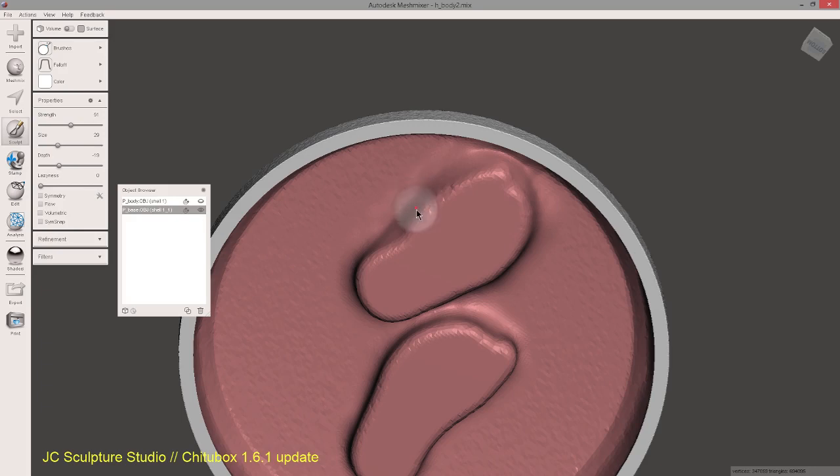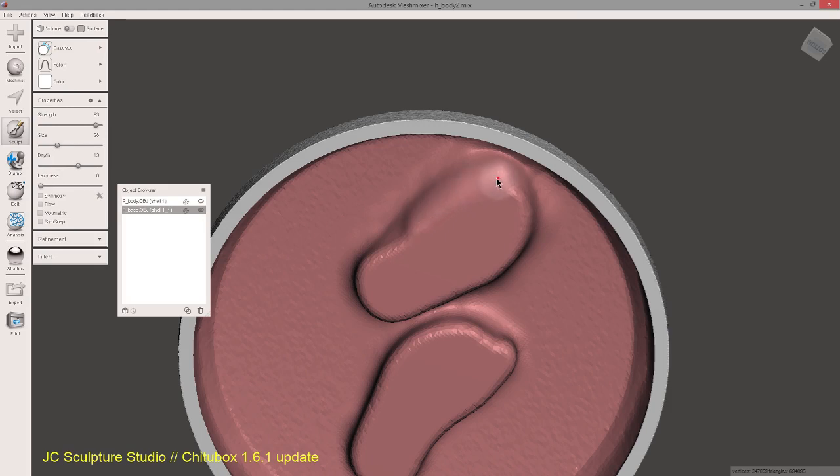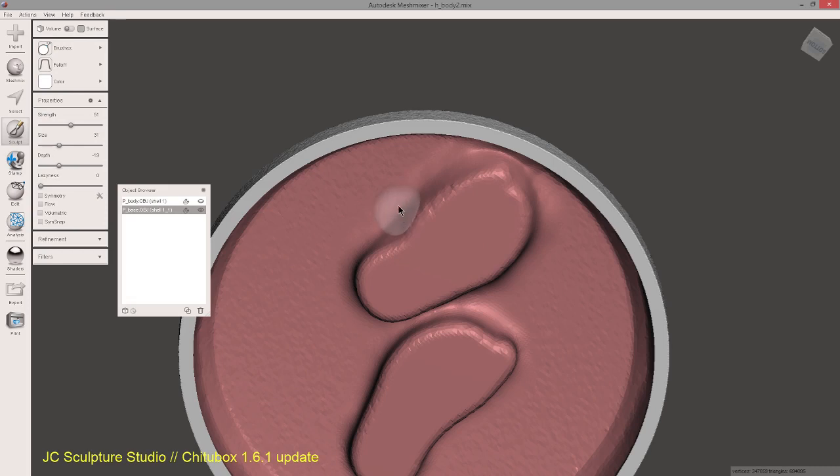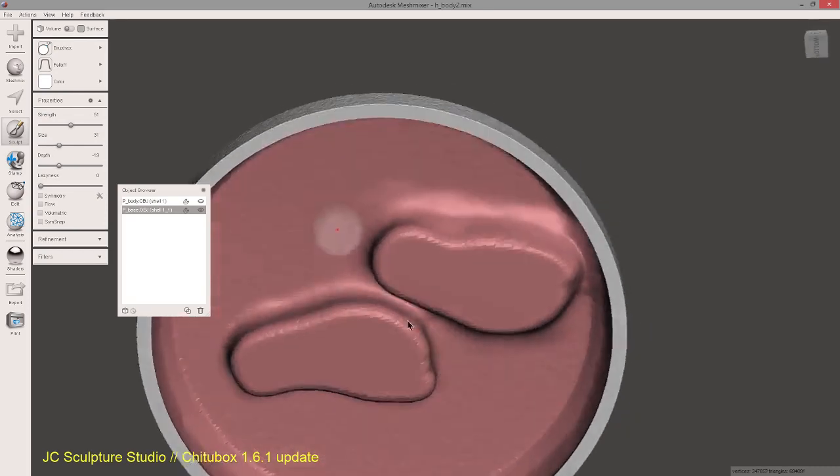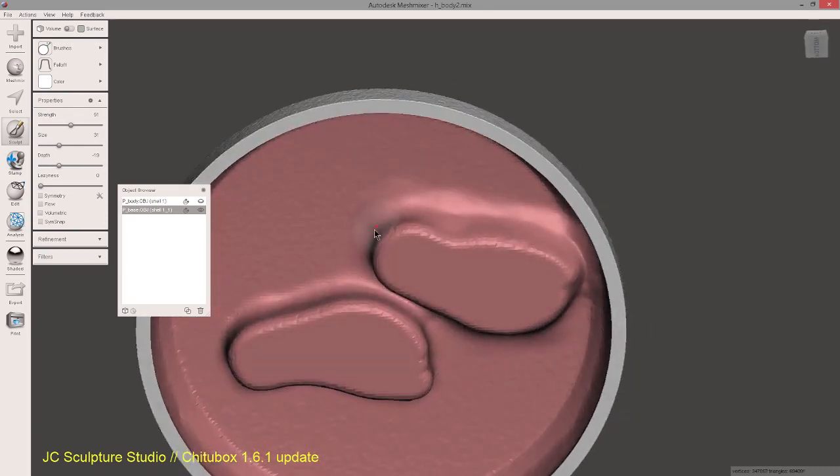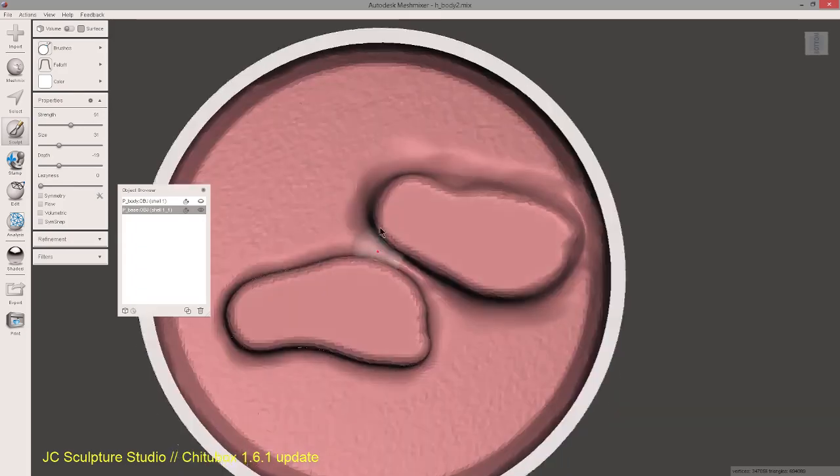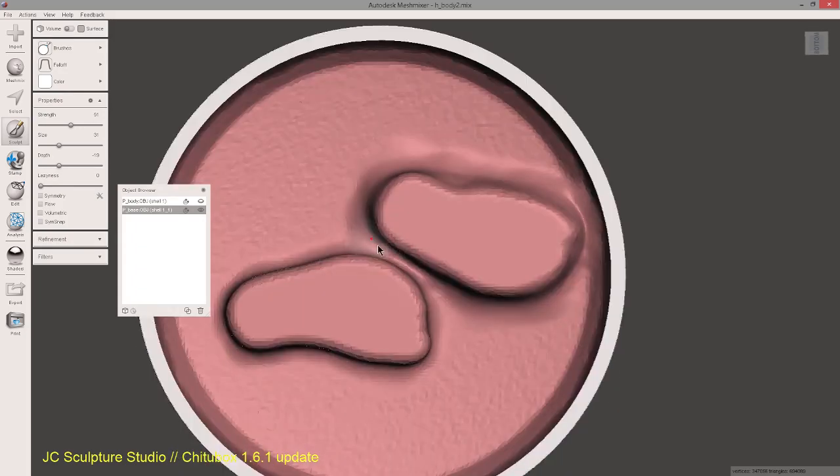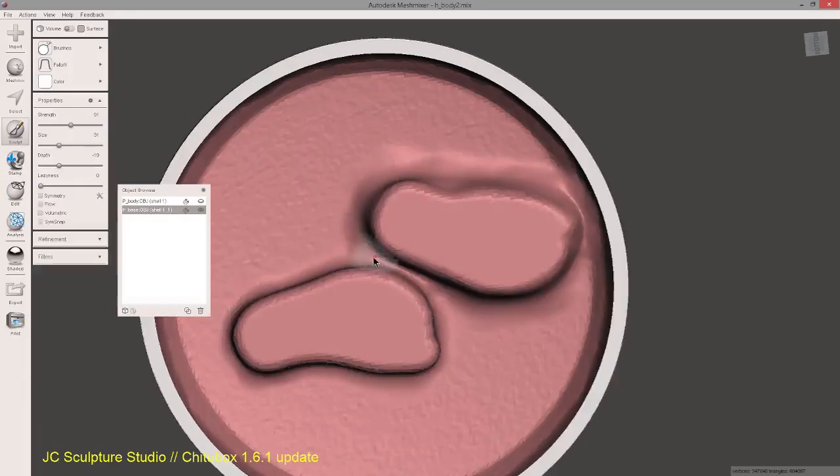And so something to watch out for with the smooth brush is that sometimes it will be removing thickness like here. So you've just got to be careful about where you're smoothing it. So we want to build up to a smooth edge. We don't want to subtract to a smooth edge basically.